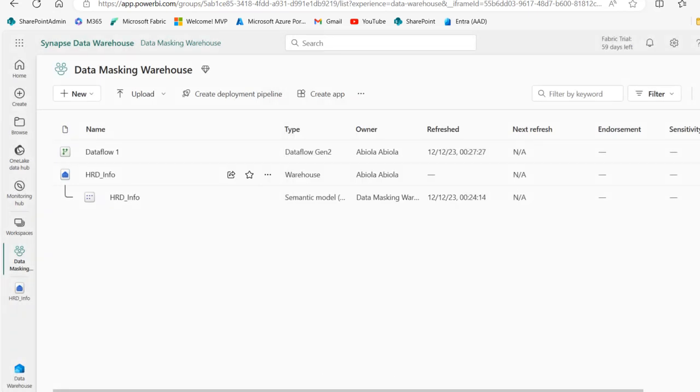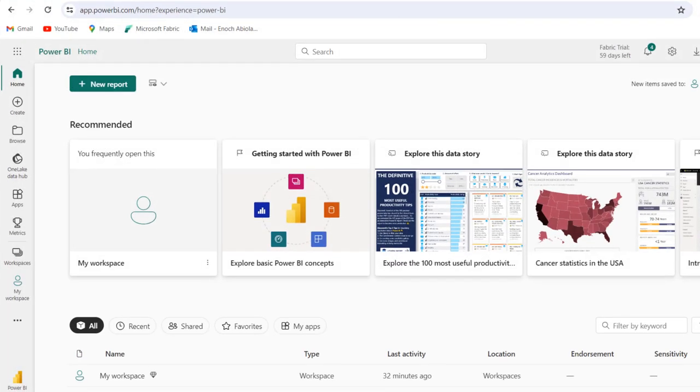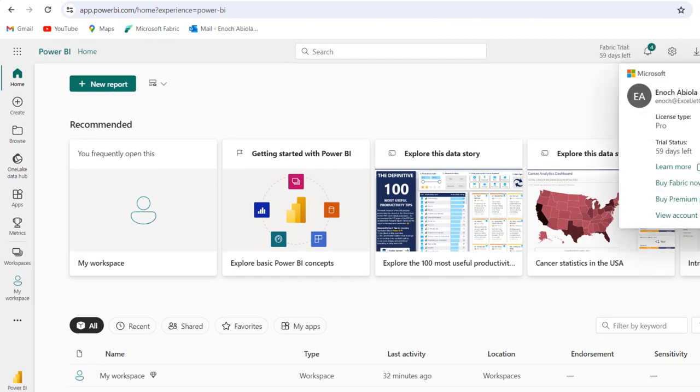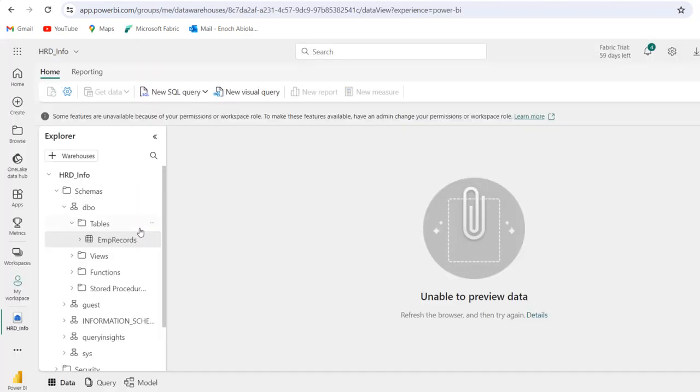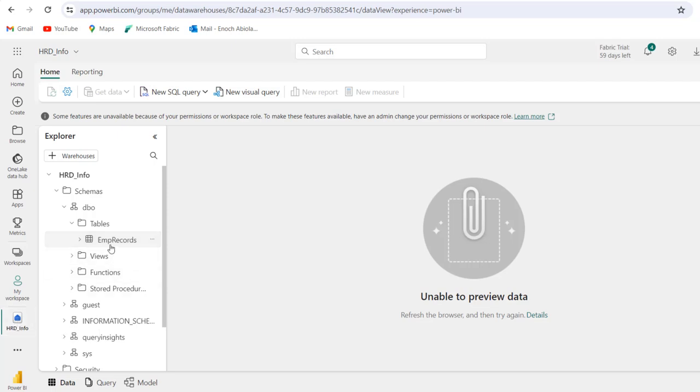Now I'm going to go back to the Chrome and you can see the user is logged in. So I can refresh the page and you can see the name of the warehouse. So HRD underscore info and you can see the name of the table, EMP records. Now in this case there is absolutely nothing visible.